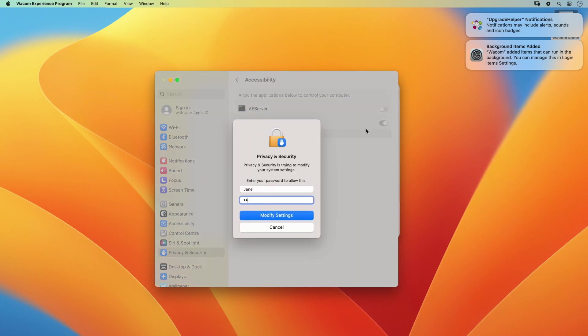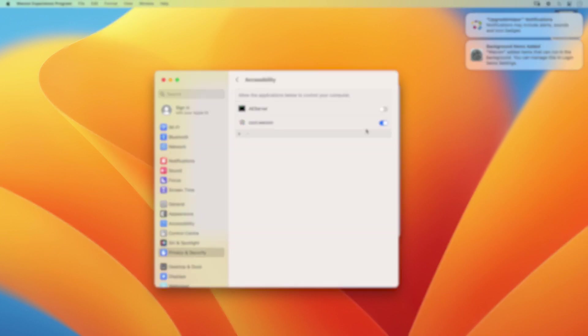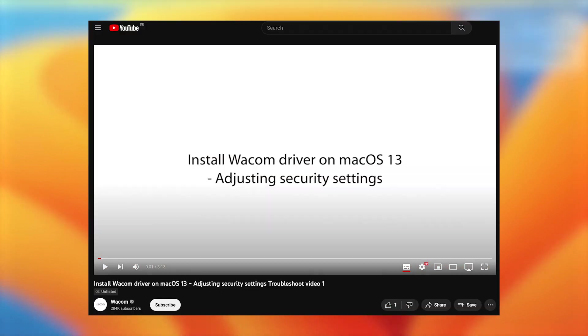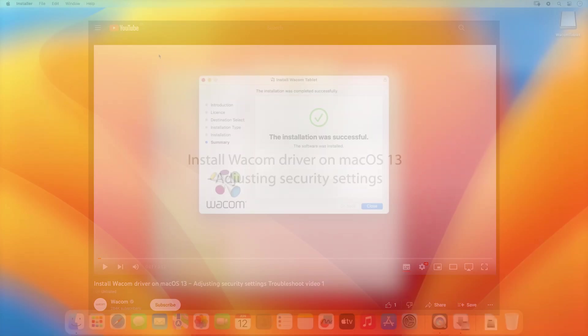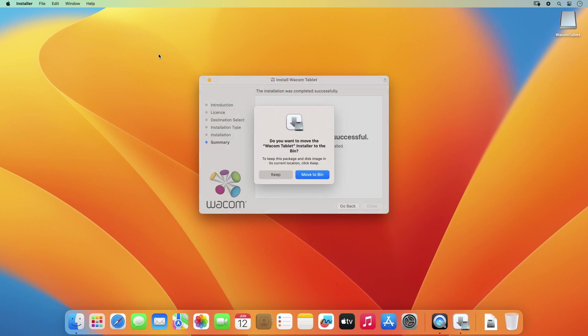In case you encounter problems with setting up your security settings, please watch the video Install Wacom Driver on Mac OS 13 Adjusting Security Settings. Once the installation is completed,